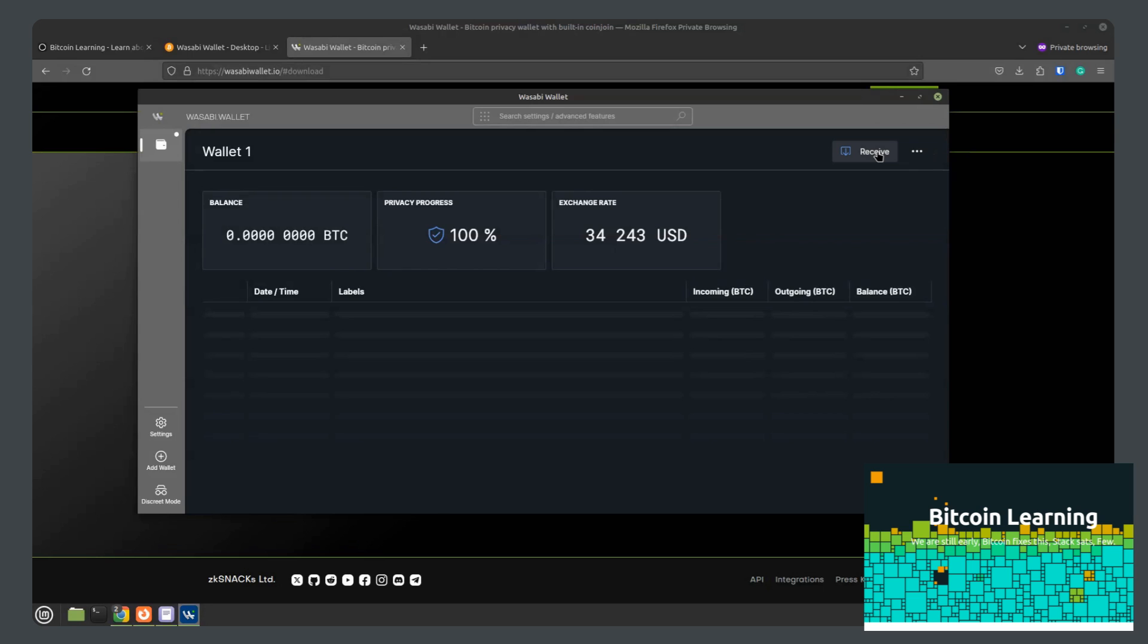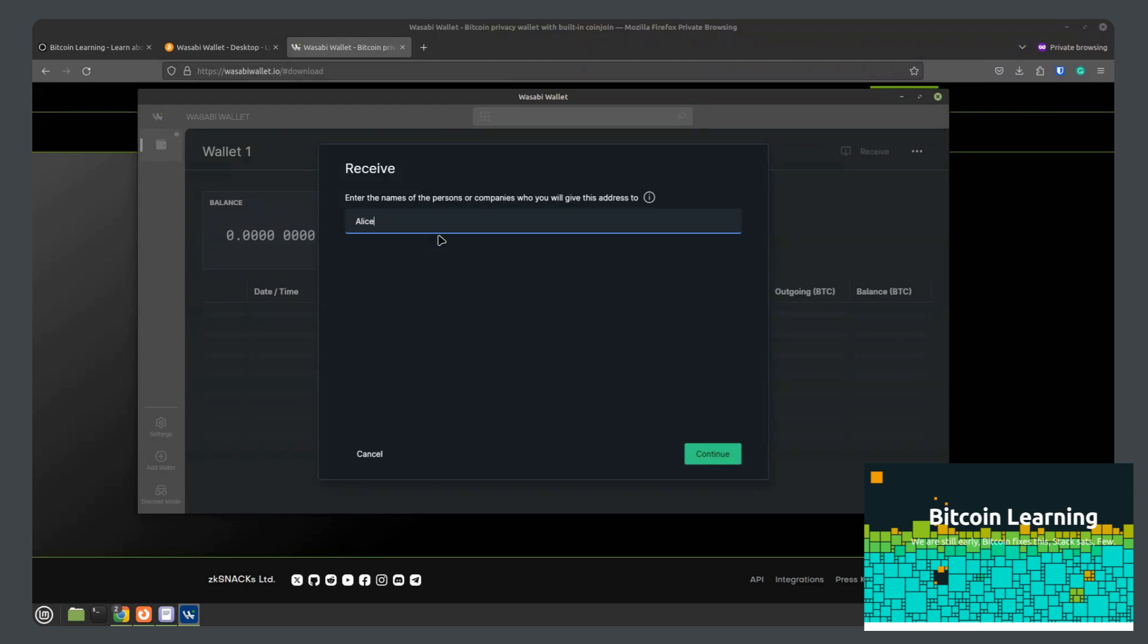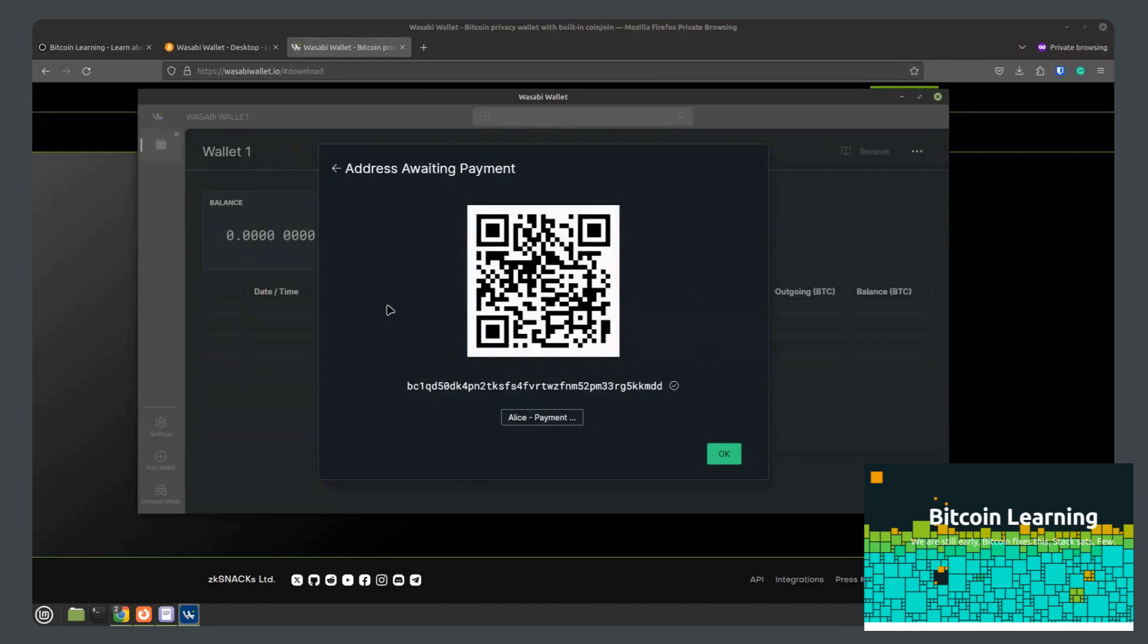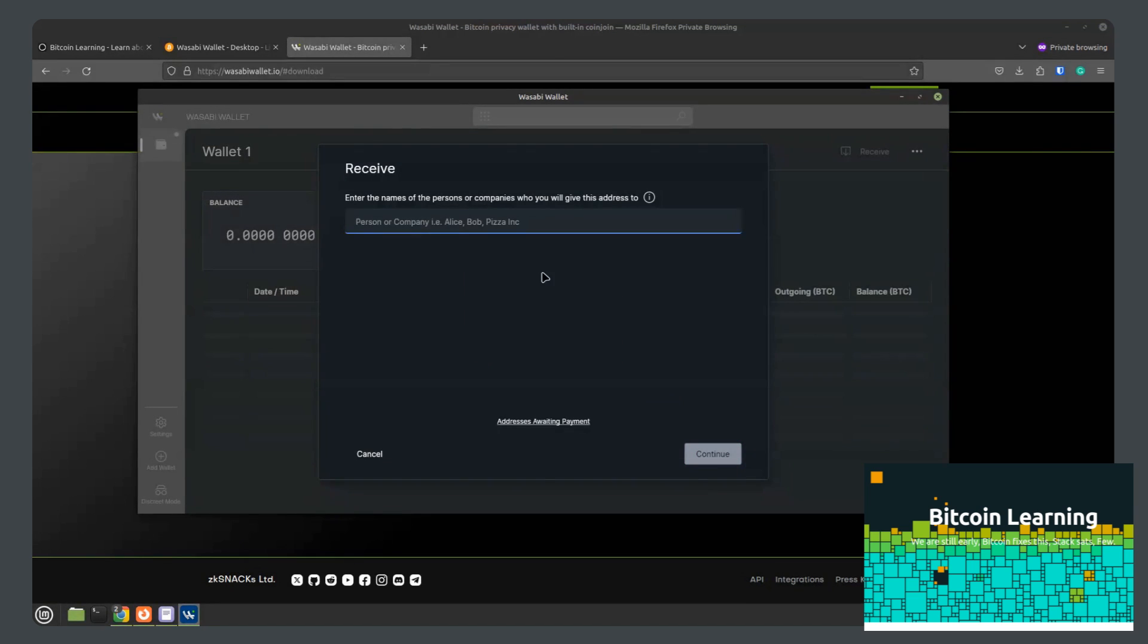To receive bitcoin, you'll simply select receive. And for your own personal records, enter Alice cookies. Continue. And then you will have a bitcoin address that you can give to Alice so she can send you your bitcoin for the cookies you made her.